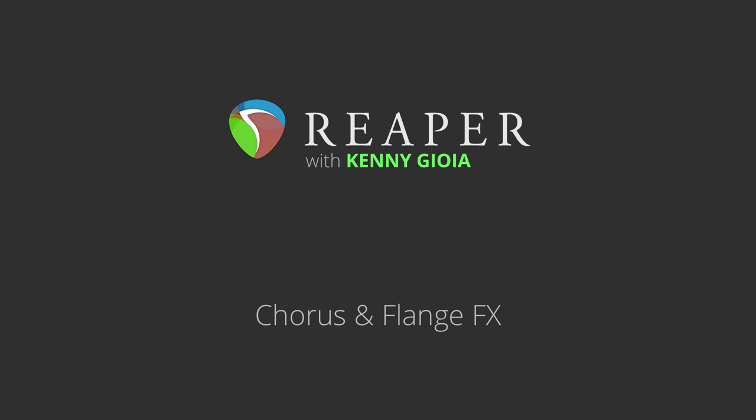Hi, I'm Kenny Gioia. Welcome to another one of my tutorials. In this video I'm going to show you how to use chorus and flange effects in Reaper.